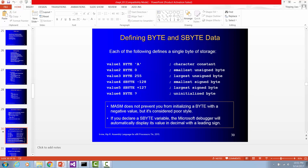Value 4 is going to be a signed byte. The smallest negative value is negative 128. If you have a value you don't want to initialize, you can use question mark. Here we have value 6 as a variable byte and it's uninitialized.